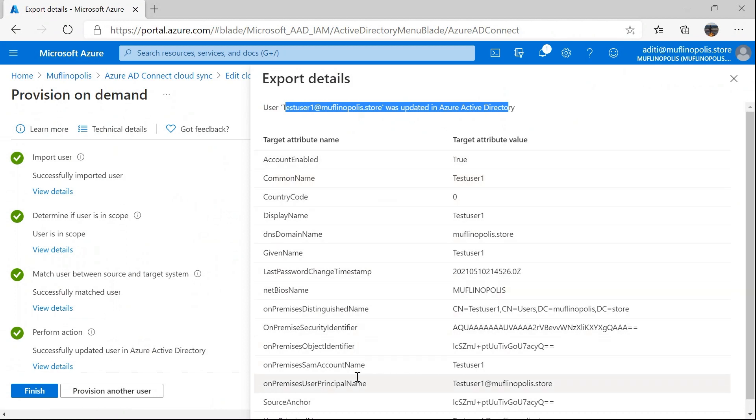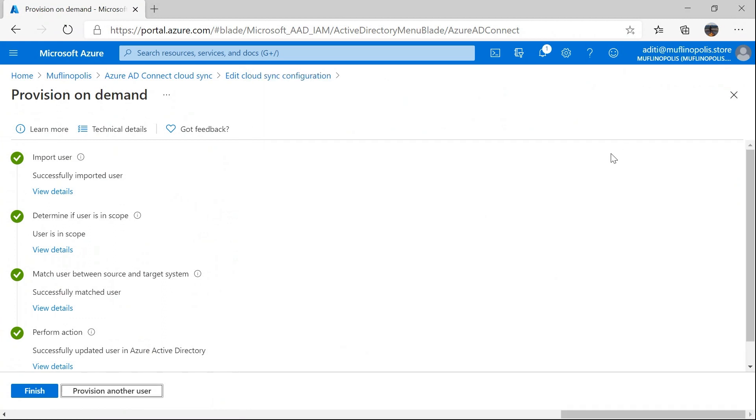Once I click on this export details window, I can actually see the steps that were performed by the provisioning service. Step one, which is not even listed here, is test connection. In this step, provisioning service determines if it is authorized to access the target system, which is Azure Active Directory. Please note that this step doesn't even show up unless that step fails.